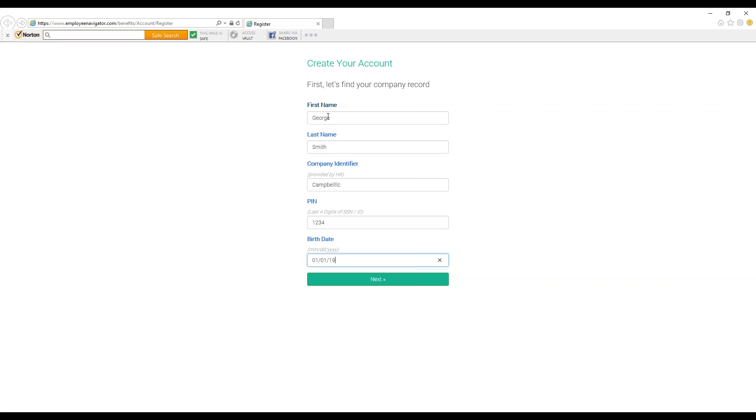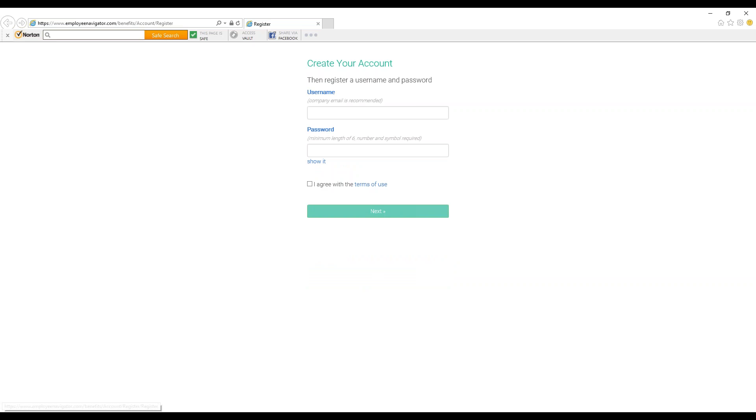When you are done, press next. You can now enter your username. Employee Navigator suggests that you use your work email as your username, but for now we are creating a fake one. You can enter the password of your choosing, click agree, and click next.